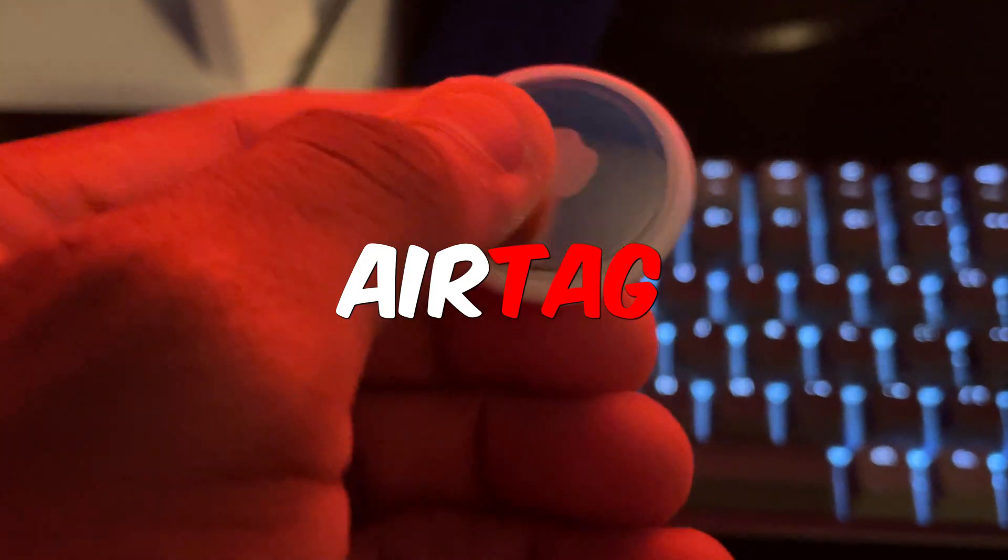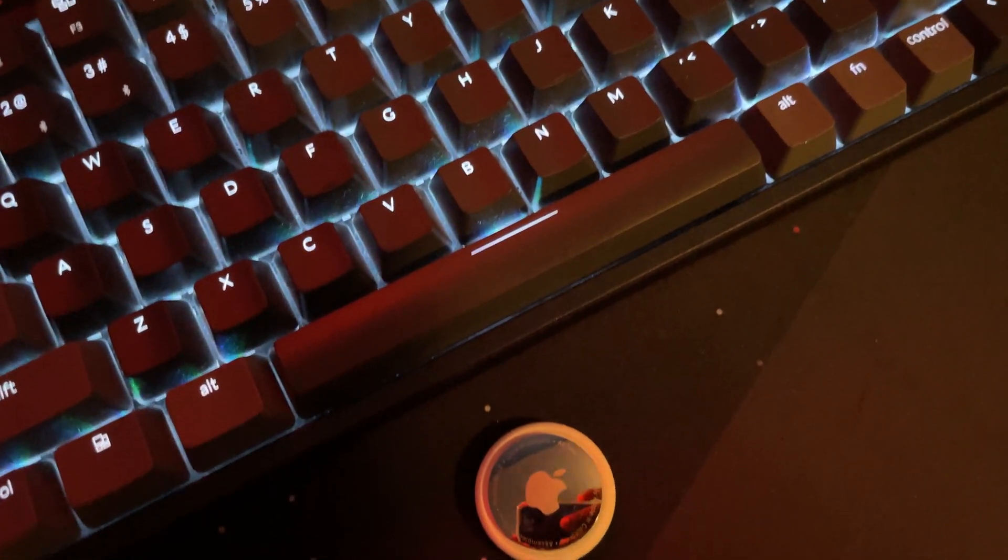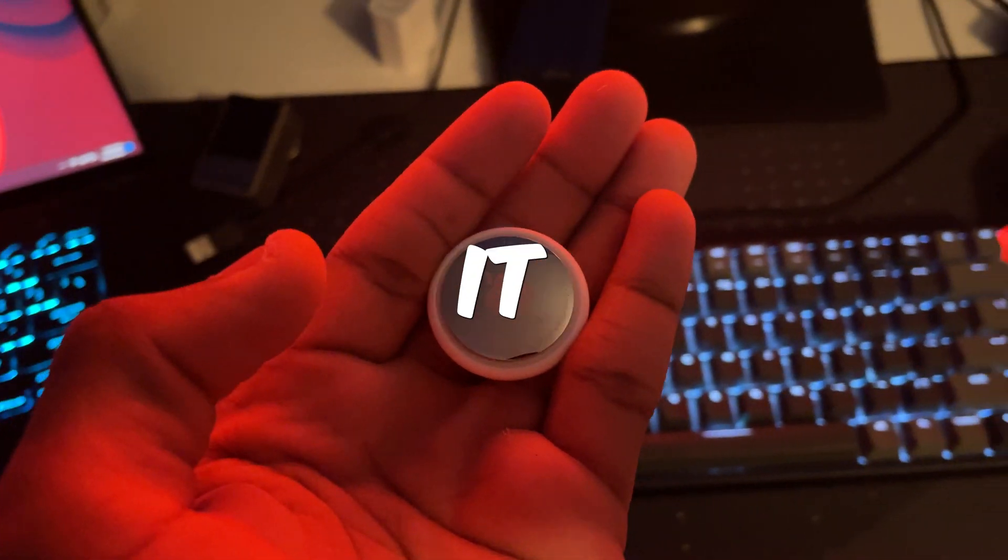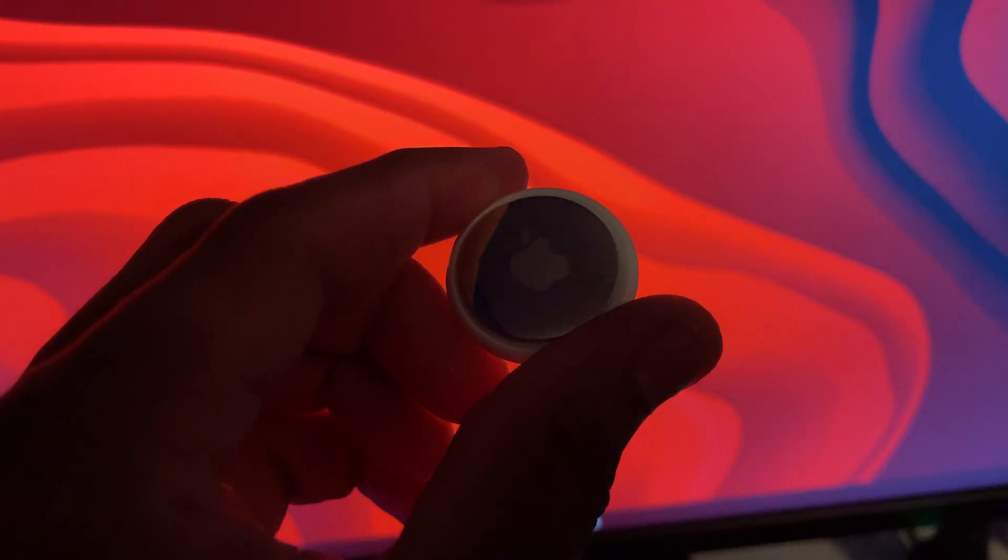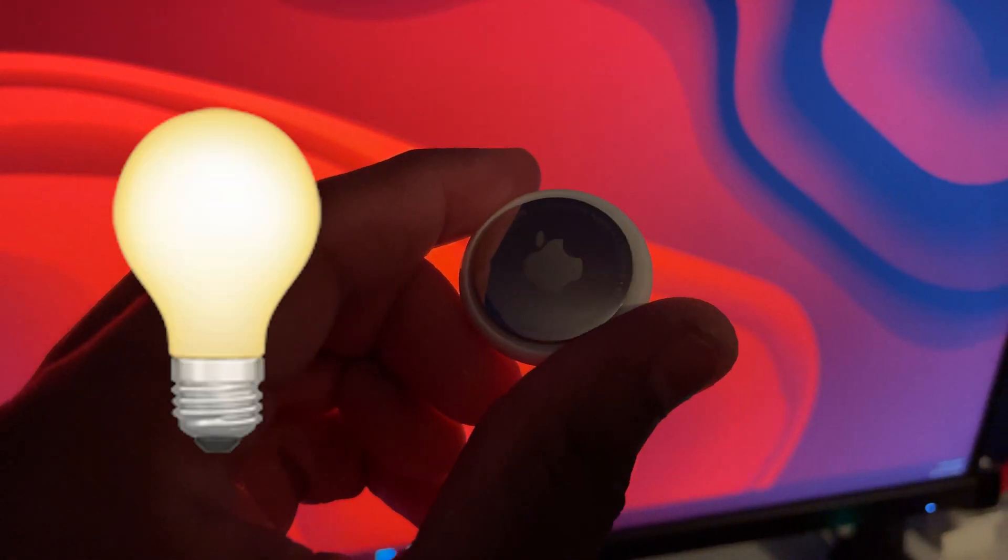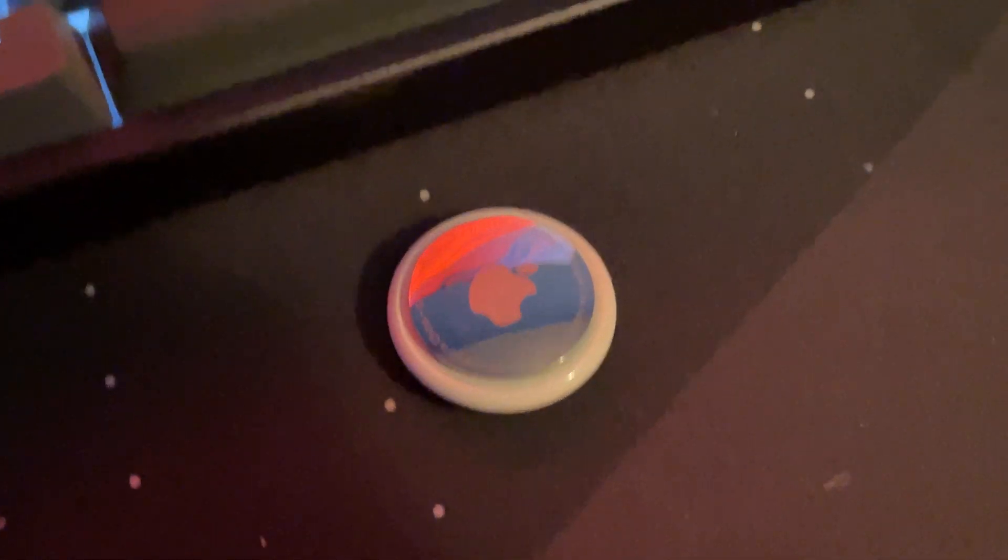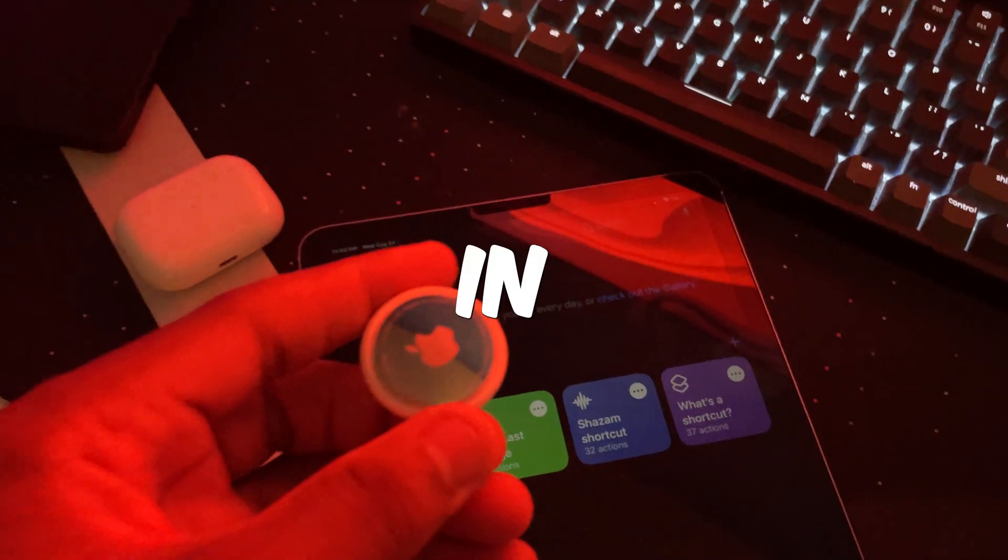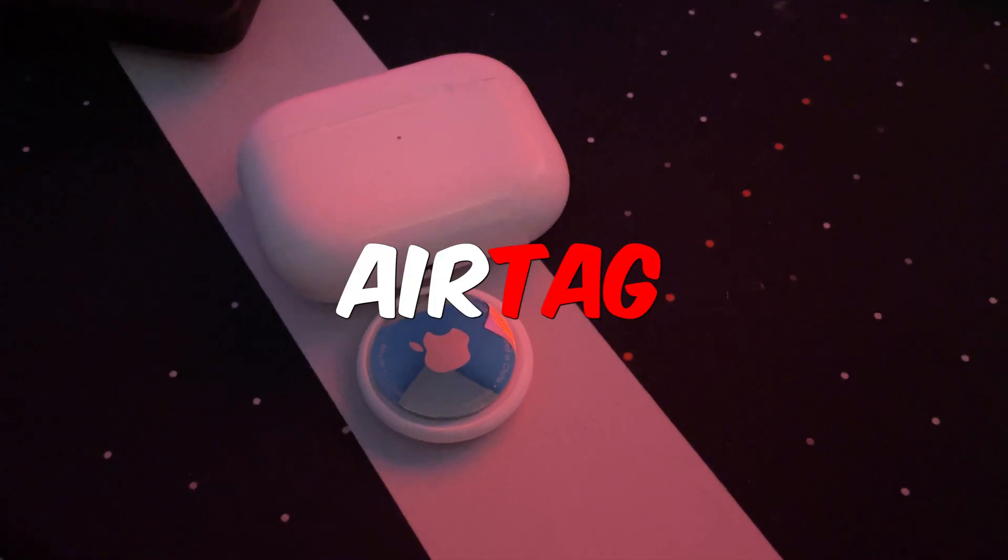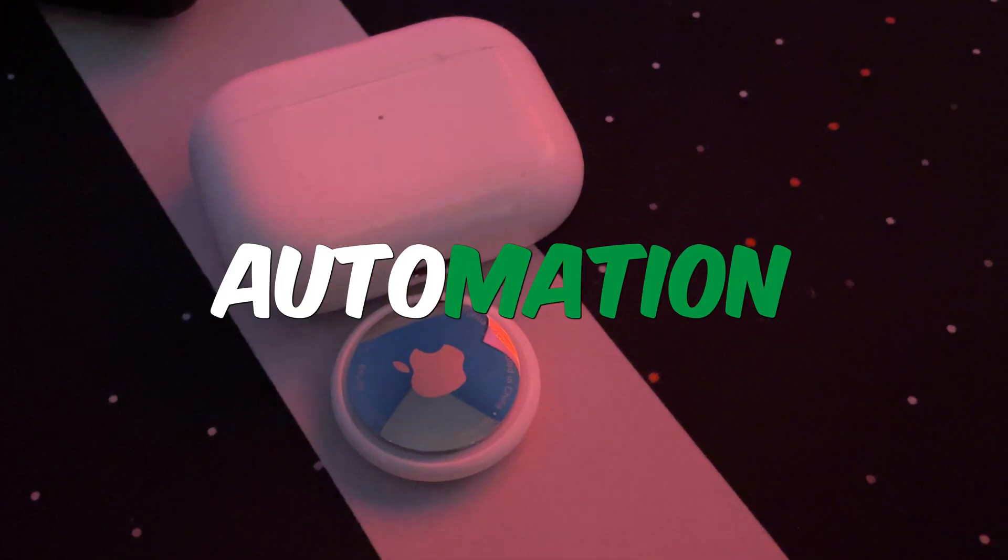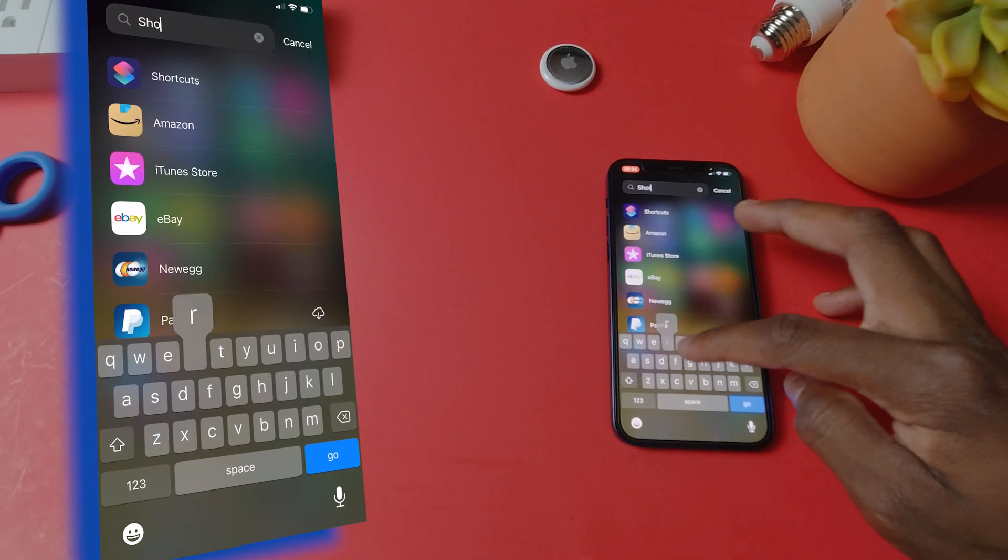Here's a secret about the AirTag that most people didn't know. You can use it to automate your everyday tasks such as turning on your lights, setting reminders, and much more. In this video I'll show you how to use your AirTag for automation. Let's jump right into it.